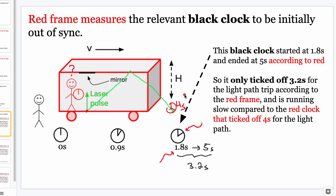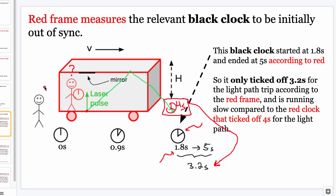Red says: my time in my frame took four seconds for this light to go up and down. Your time in your frame only took 3.2 seconds. Gotcha. Then black says, 'What are you talking about? My clocks were all in sync.' Black checks again — all clocks initially read zero, as far as black is concerned. But red is not going to concede that all these read zero. Red thinks they were not in sync. This is just an irreconcilable difference.